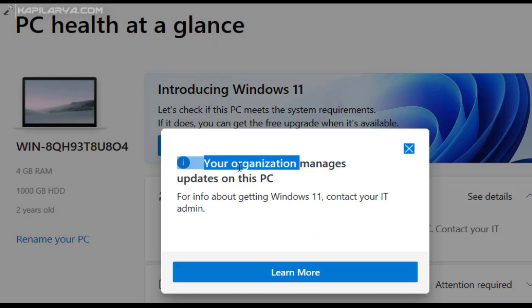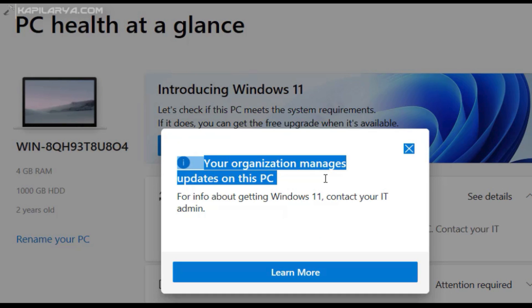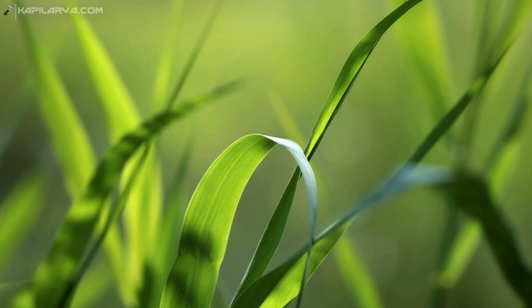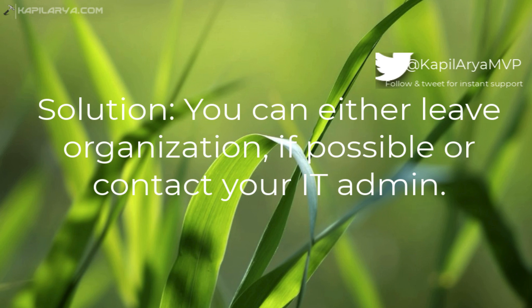Here two things are possible: you can either contact your IT admin, or you can remove your device from that organization if possible. In this video we will see how you can remove your device from the organization so that you can manage your system locally and upgrade to Windows 11 without any error.